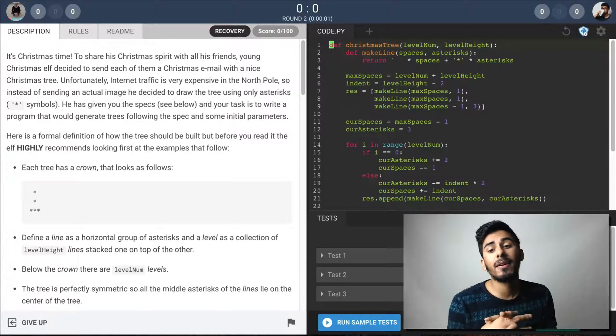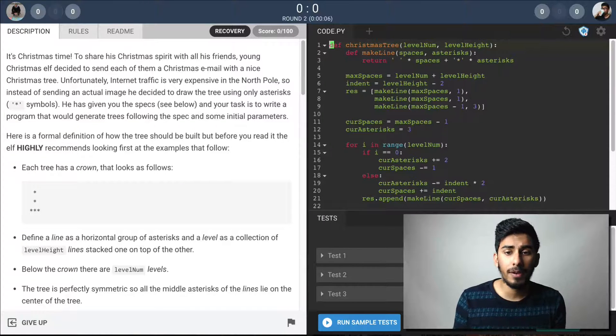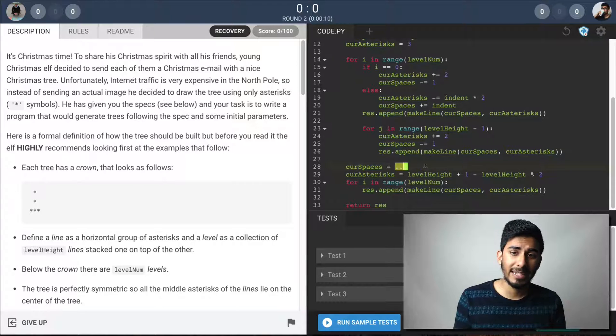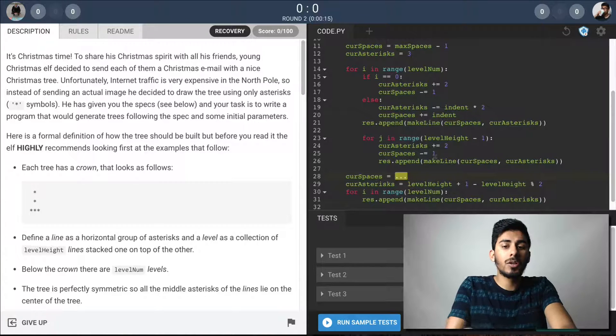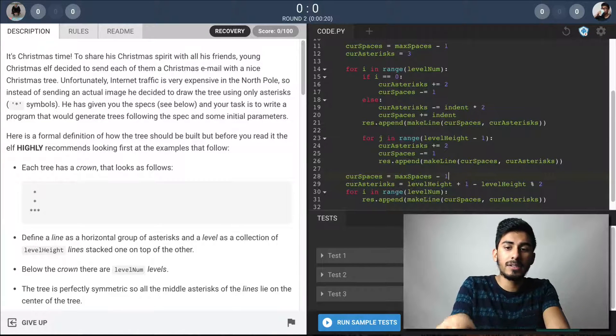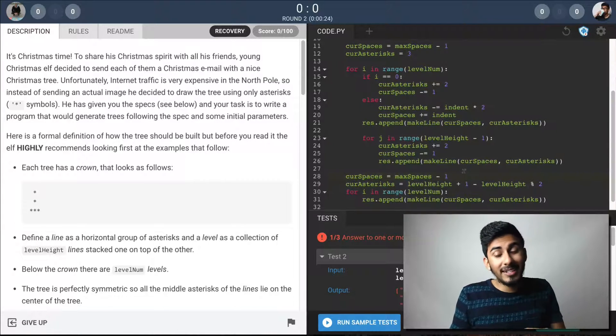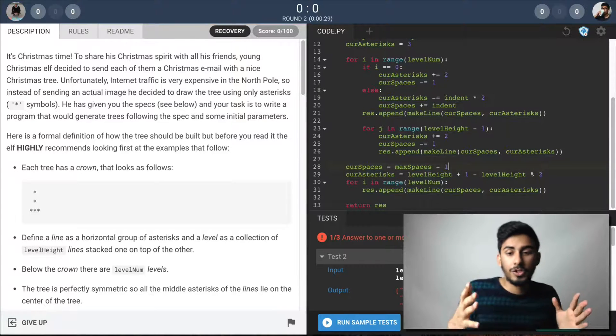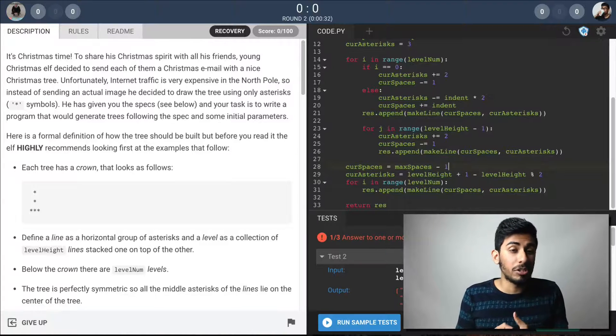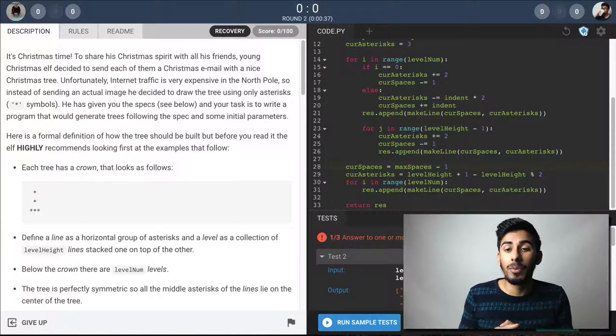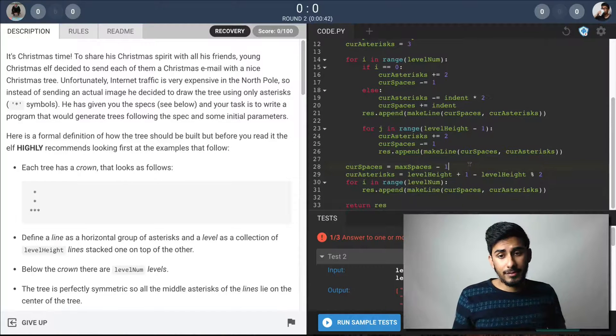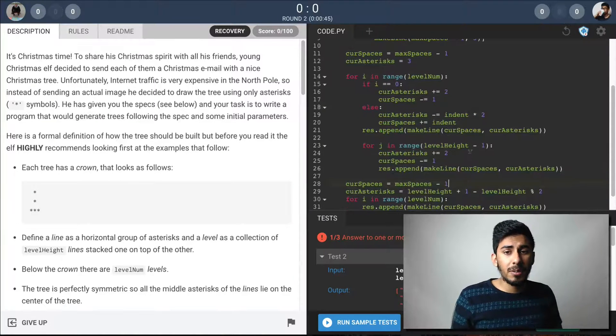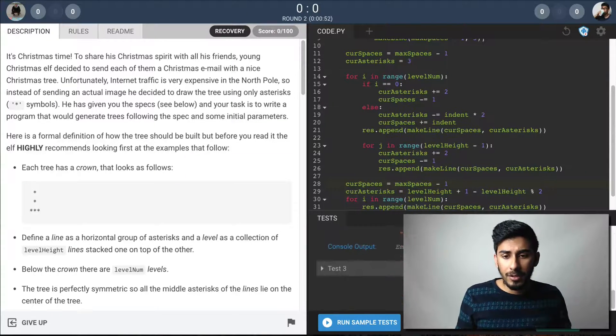So if you give the Christmas tree level num level height, it makes the tree like this. All right. Cool. The crown level one, the foot. Okay. A lot of stuff going on here. Now the thing is, we might not even have to understand the problem because there might be a recovery that we have to do. Okay. So what is curse spaces? What the heck is curse spaces? Let's try max spaces minus one. Let's see if that yields the answer. To be honest, code fights, you got to get rid of these problems. These problems are just bad.